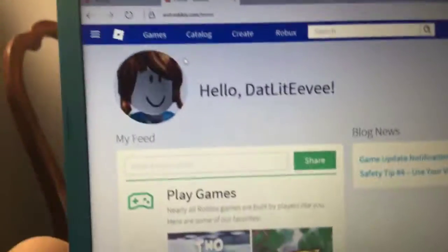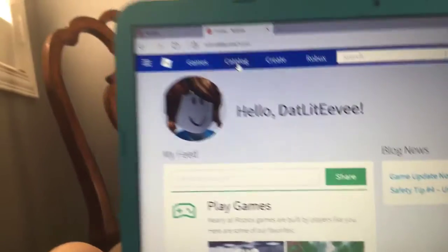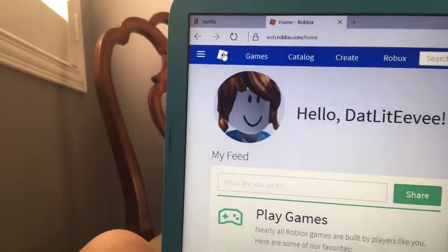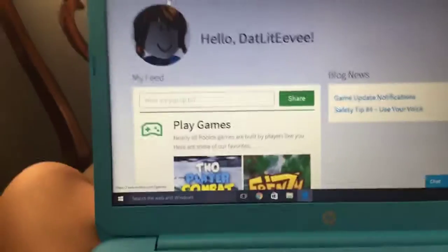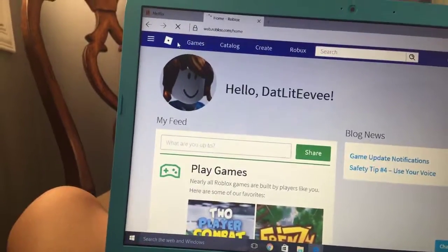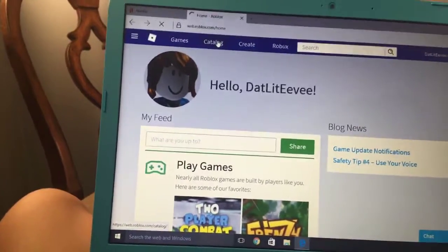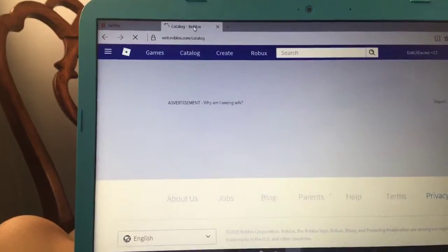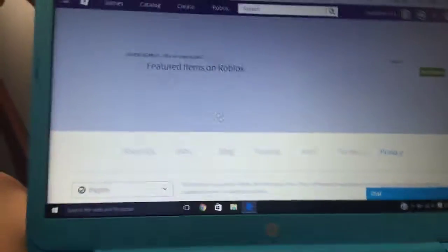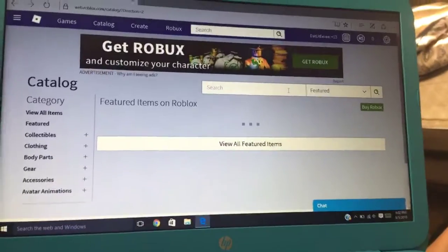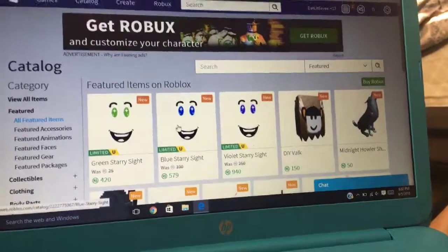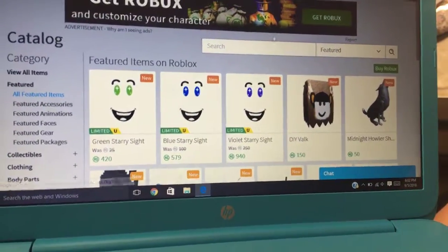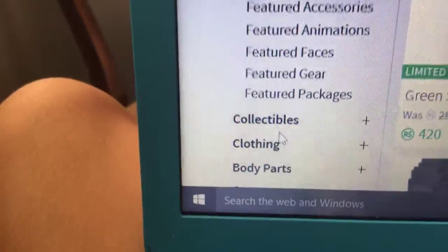So first let's figure out how to change your avatar. Catalog... loading... So let's look for things that are free.